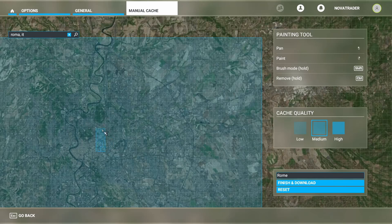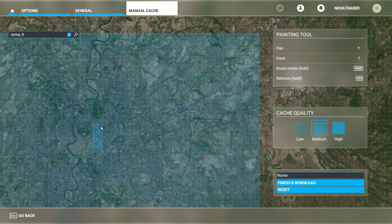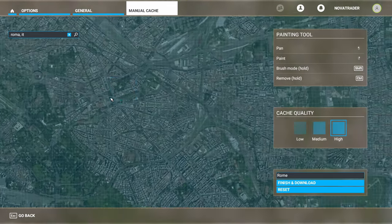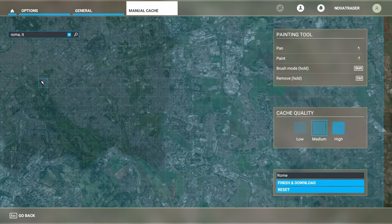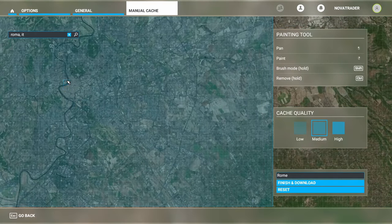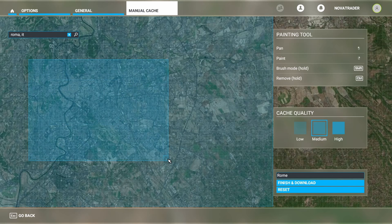So if you want to remove this, hold the left Control key and right-click to remove. Let's go down here — the Colosseum is right here. That is definitely the Colosseum, so we're going to highlight this area on medium quality. Now we have a nice area of medium quality selected.